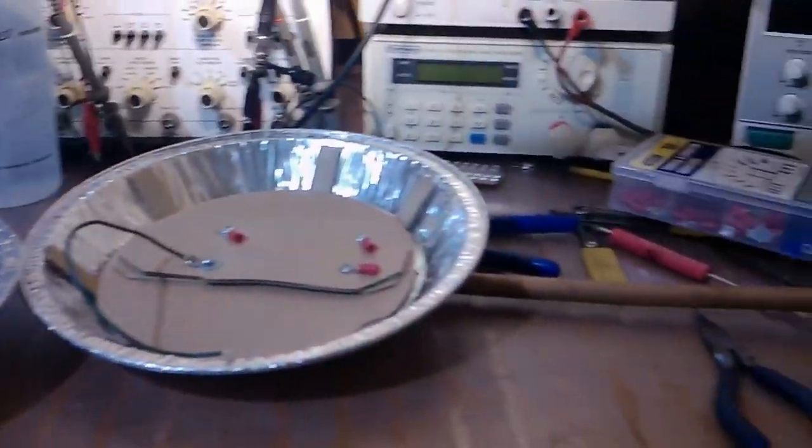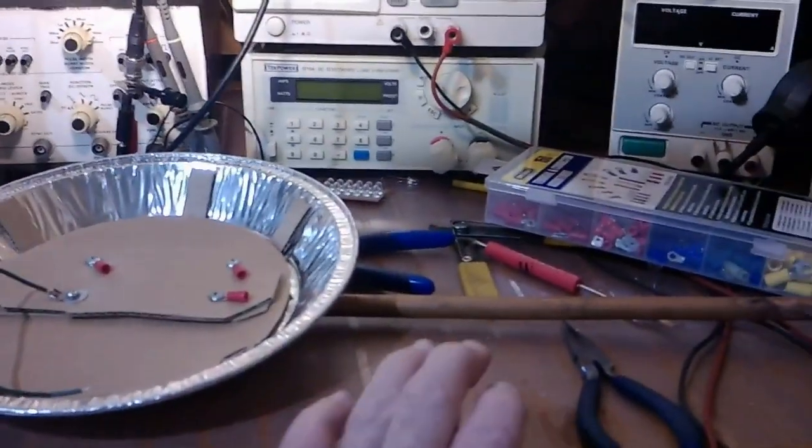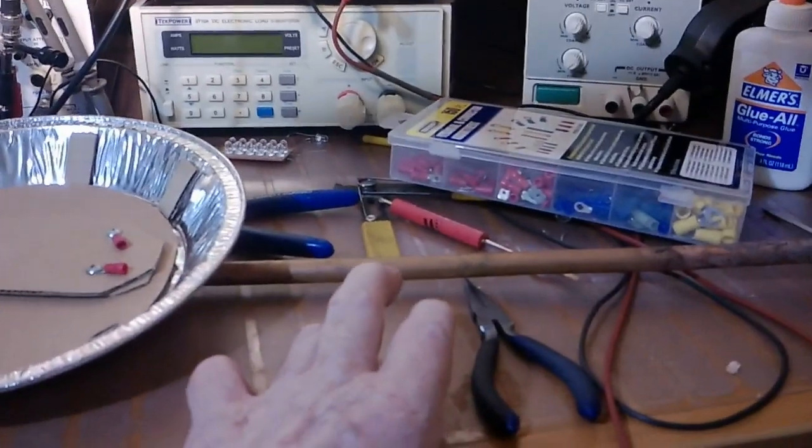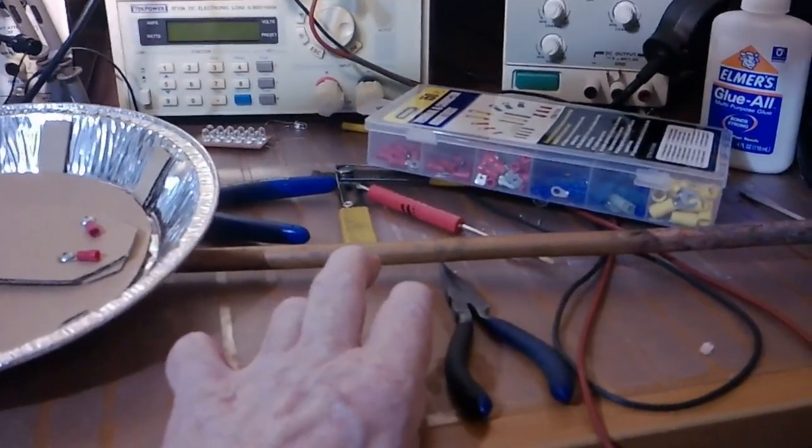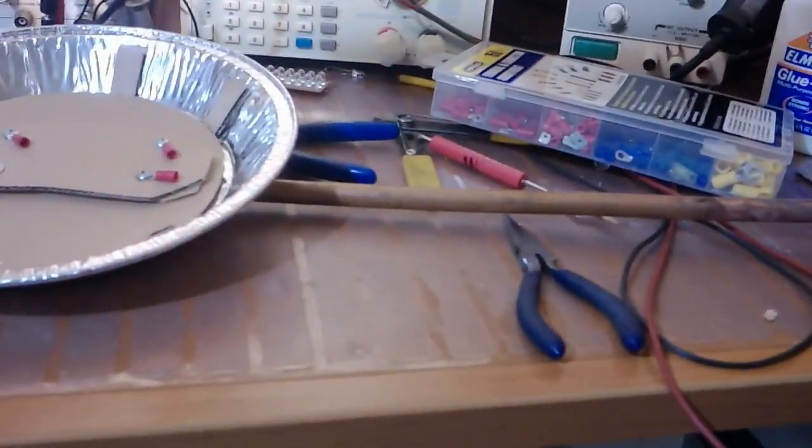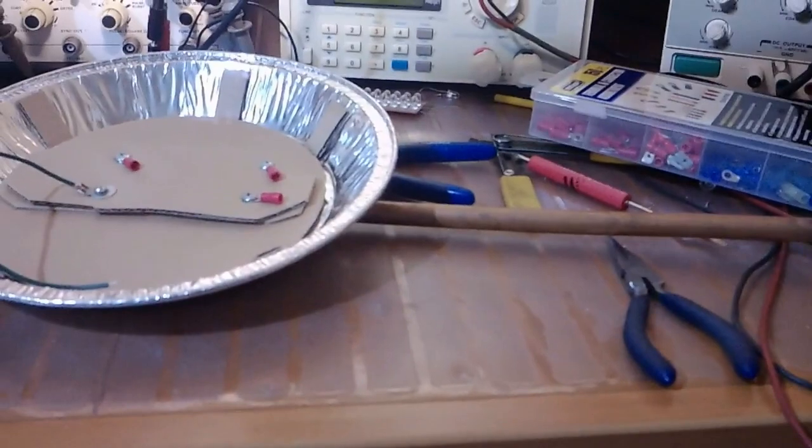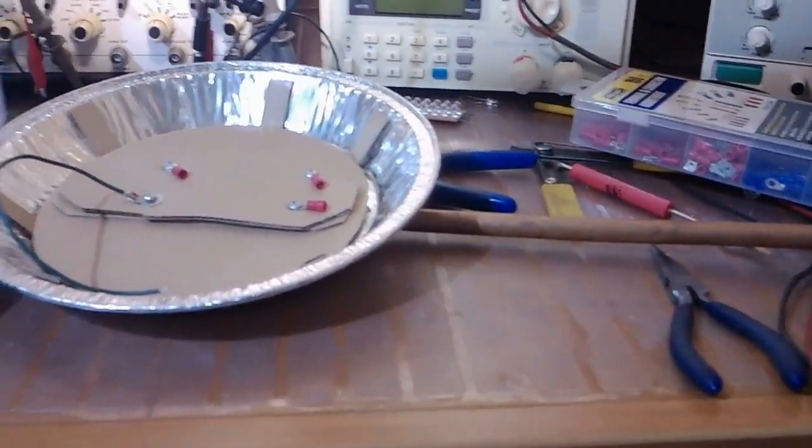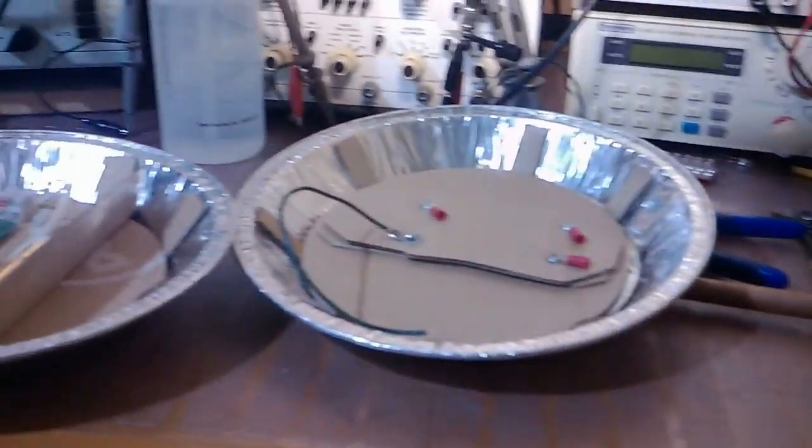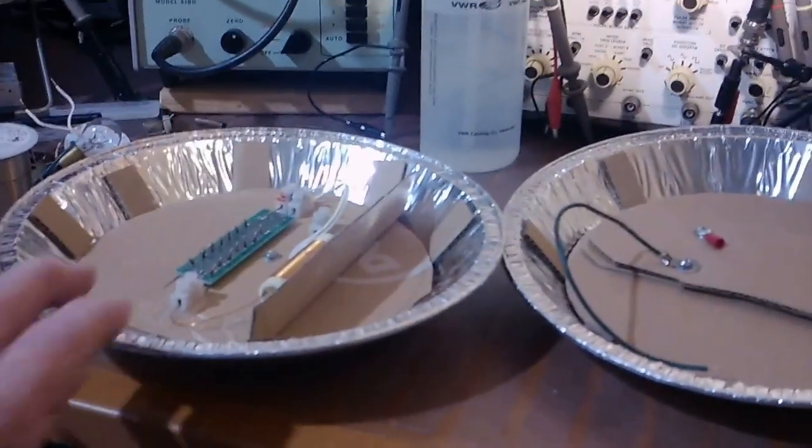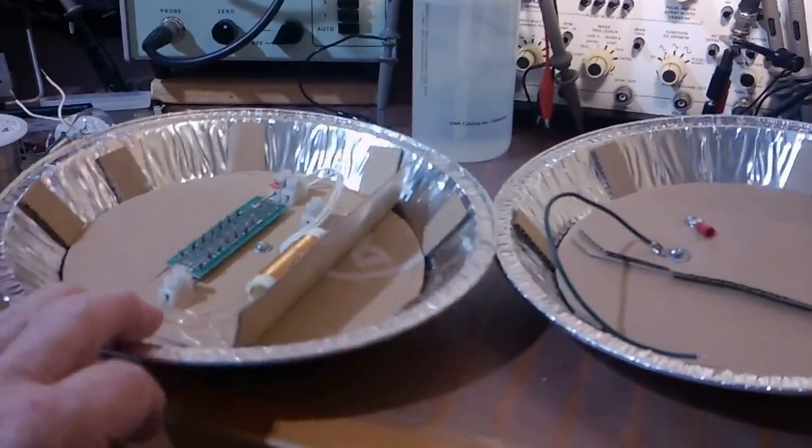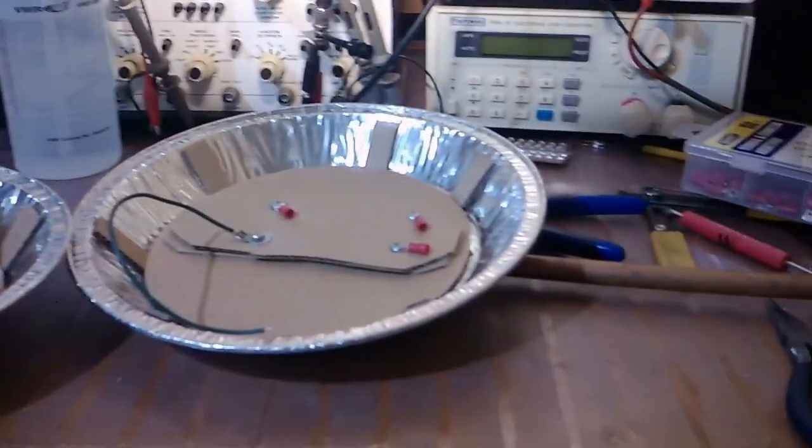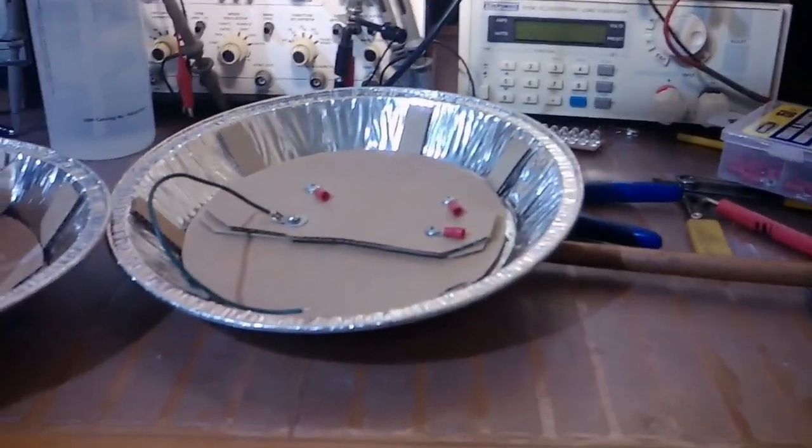And of course, doing that is as simple as hooking the ground from the transmitter to the rod. Because basically what you have there is a straight-through, single-line system. But that will at least tell you if you have good connections and you're ready to go out and try it in the Earth.